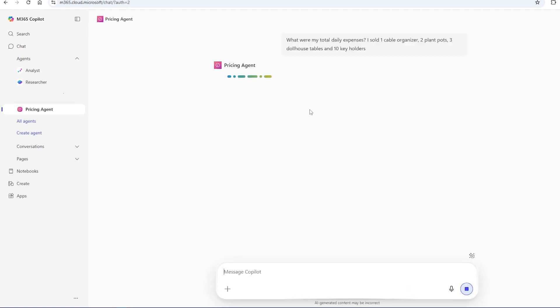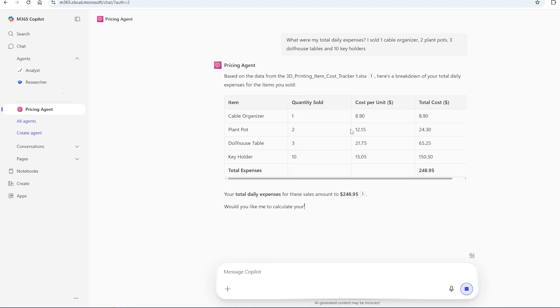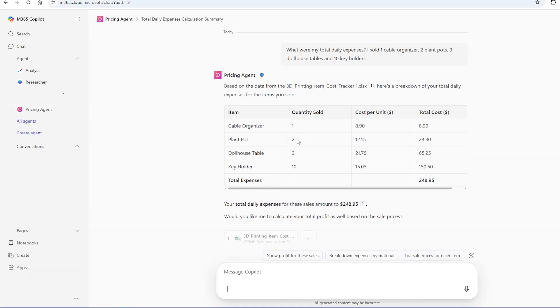So it's using the cost tracker to determine my expenses. Beautiful. So it took the numbers that I had told it I sold, cost per unit, calculated them by total, and then calculated the total expense.